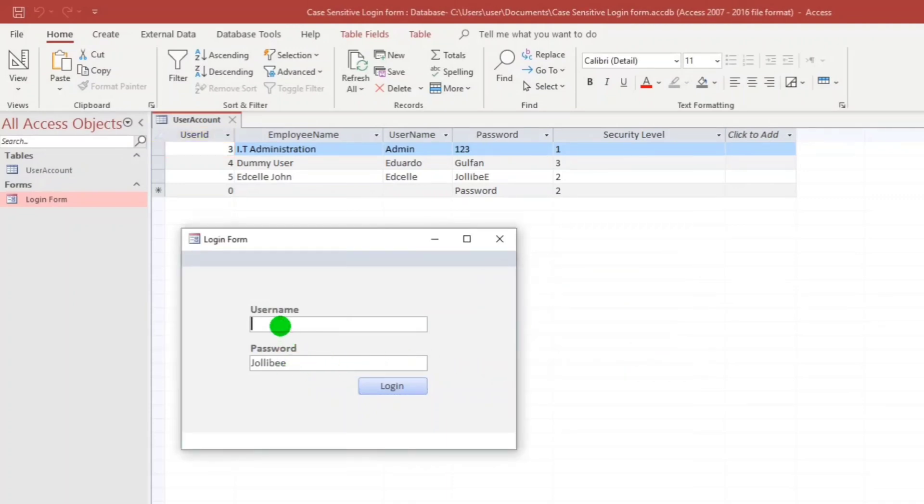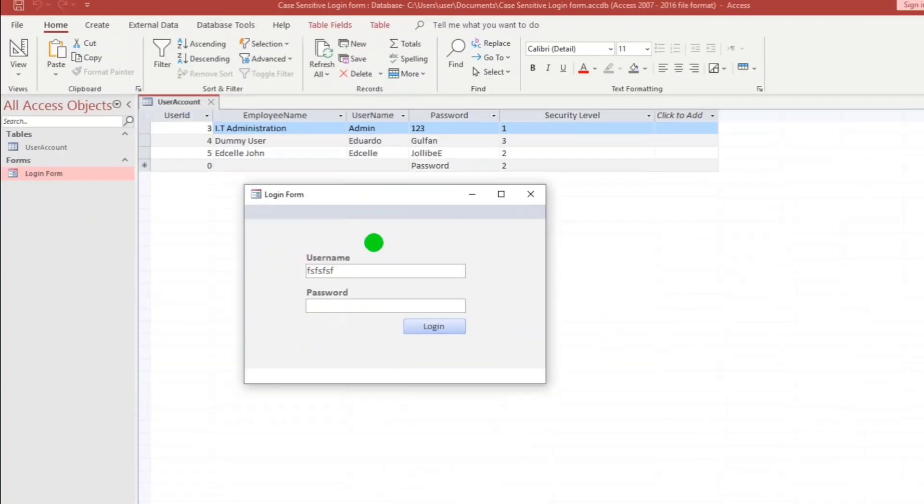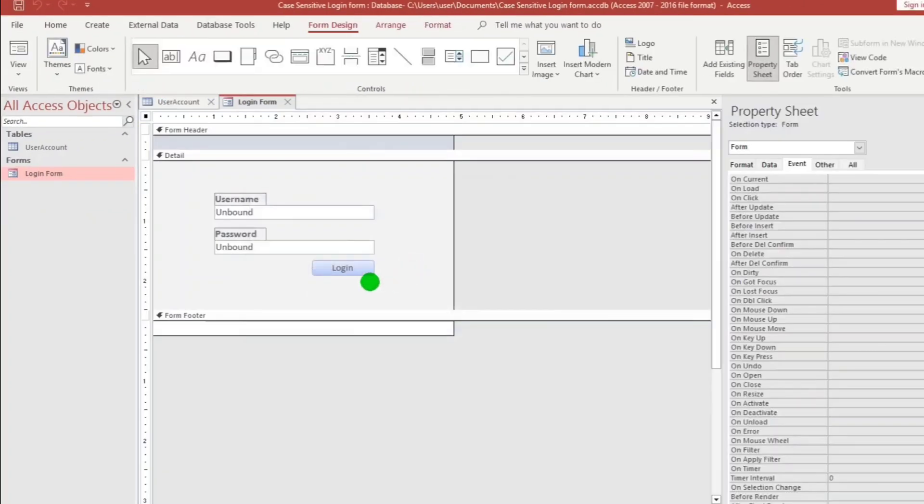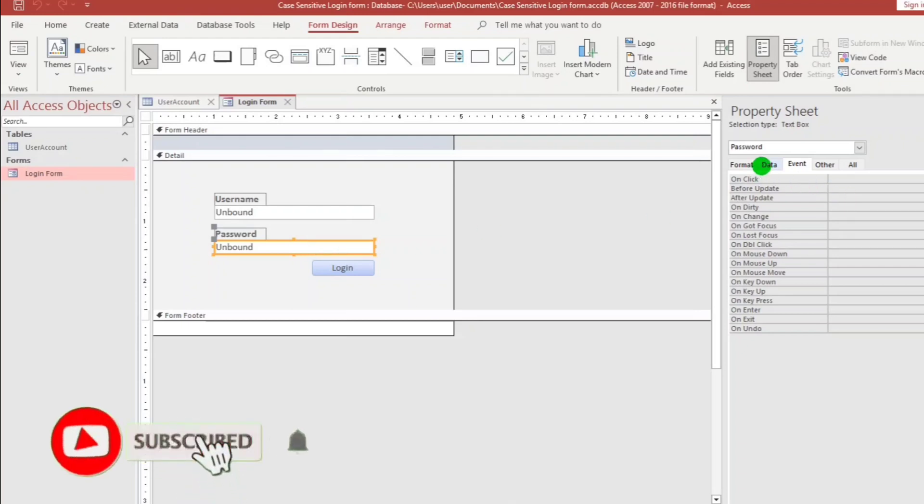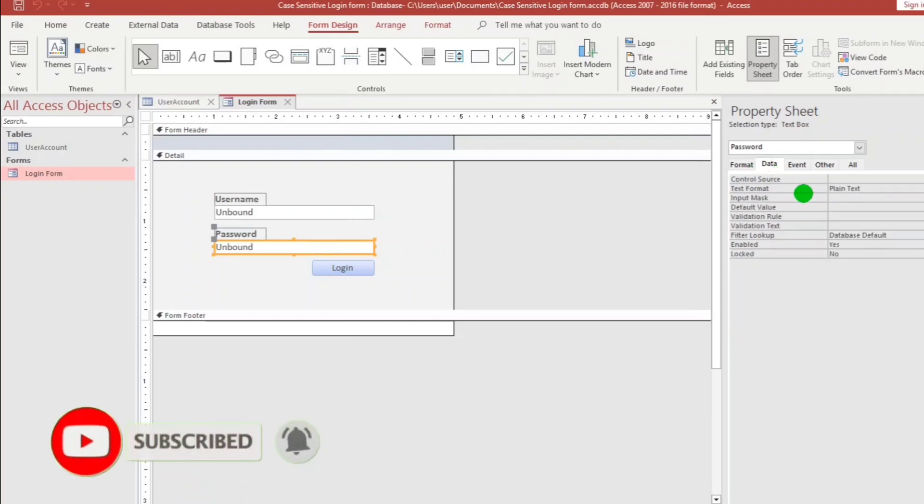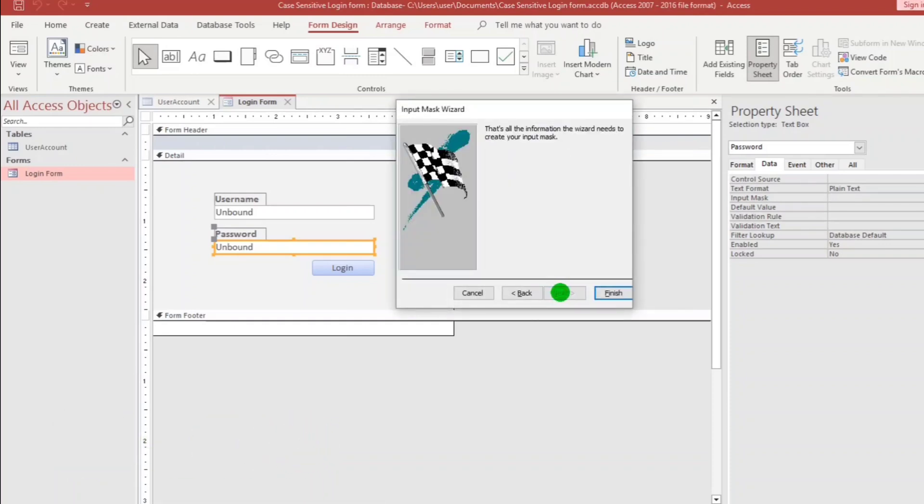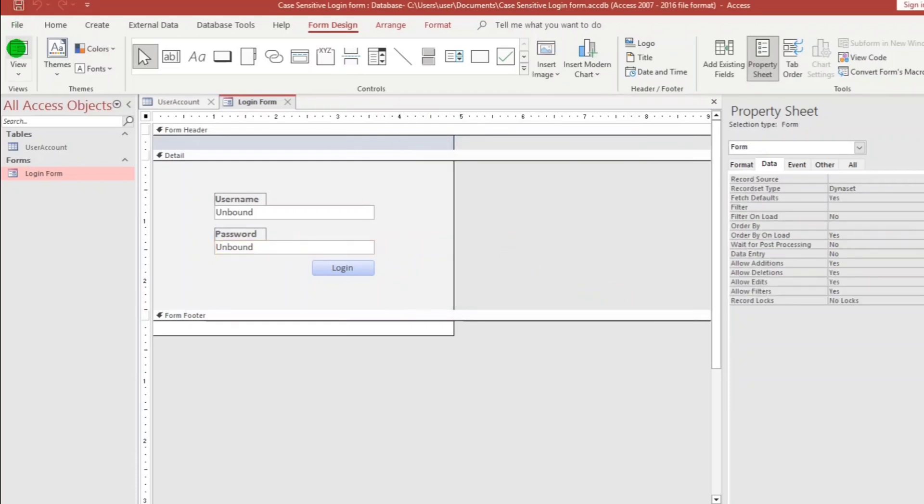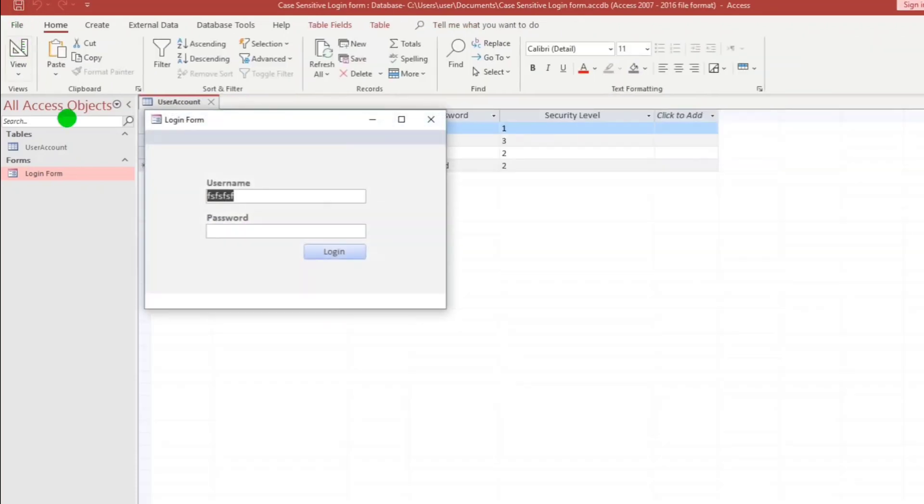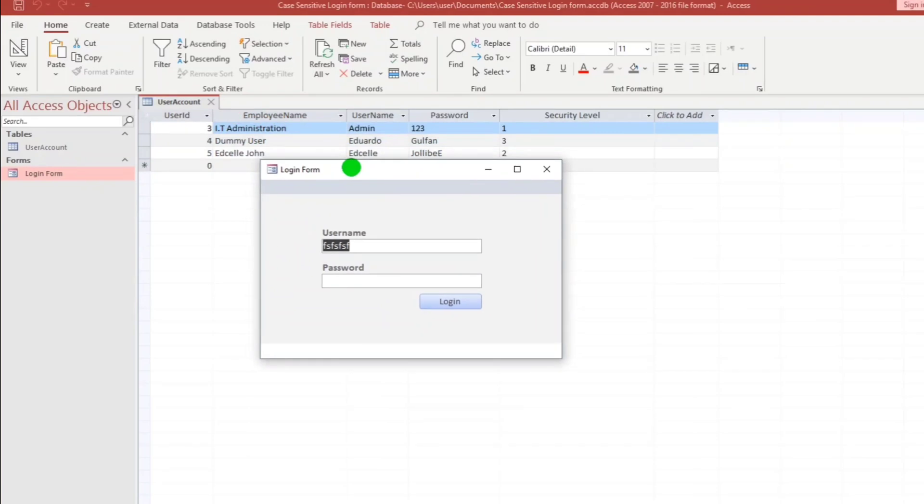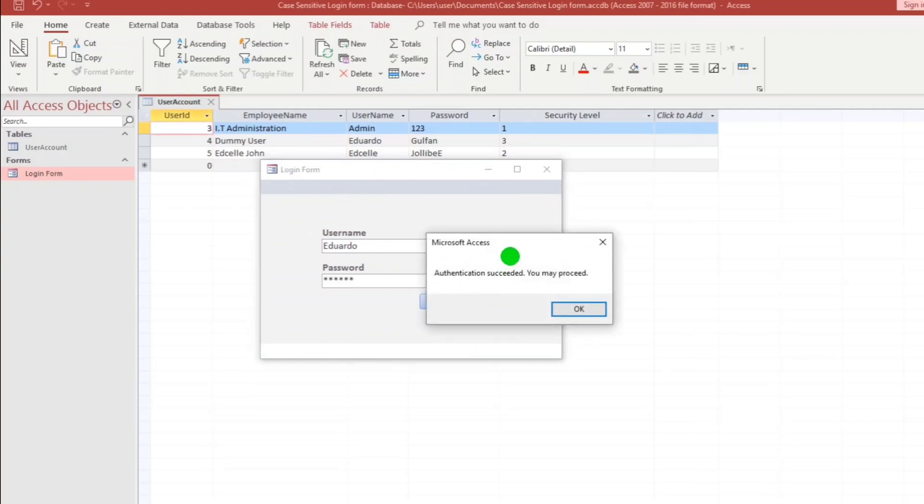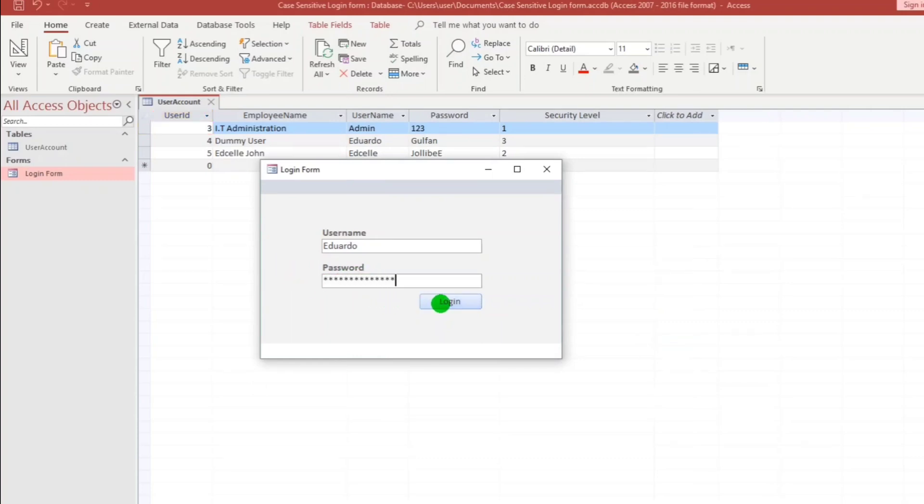And then what if we have this but no password. Please enter the correct password. So let's hide the password by putting an input mask. So let's go to data and input mask. Click these three dots and then click this password and next, finish. And let us save. Eduardo, like Golpan. Authentication succeeded. Let's put that one. Incorrect password.